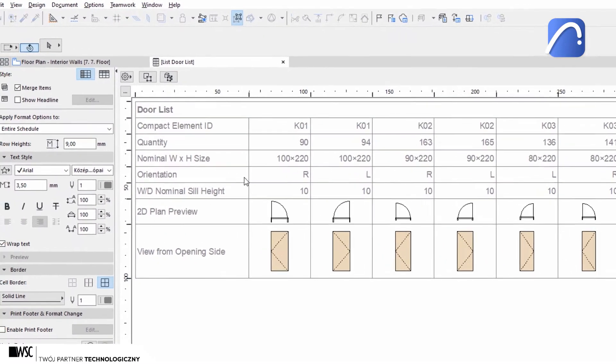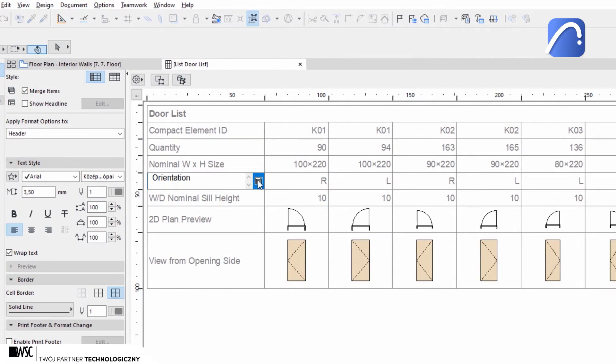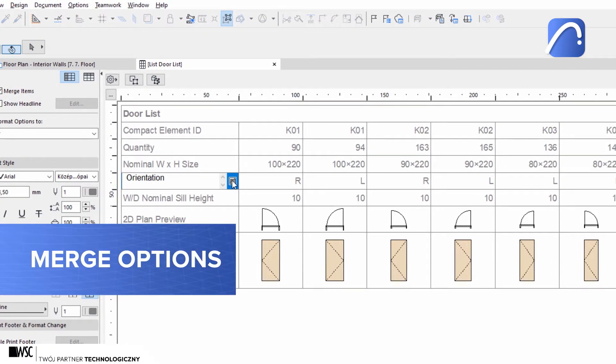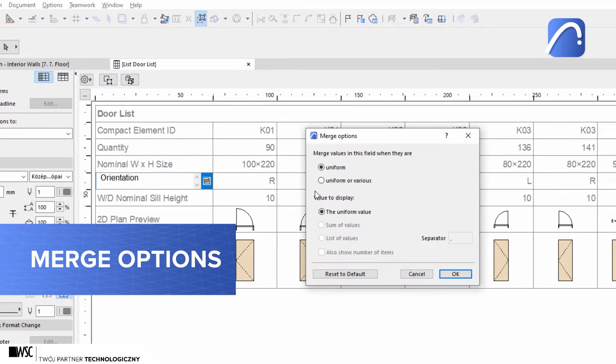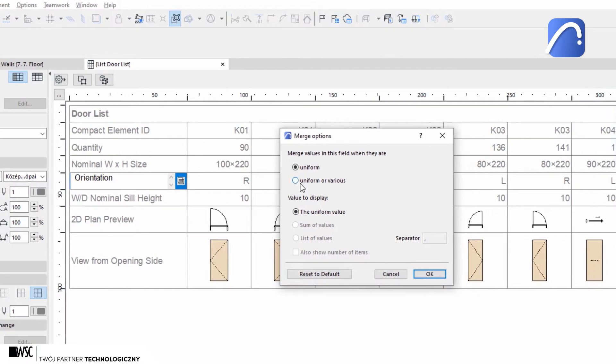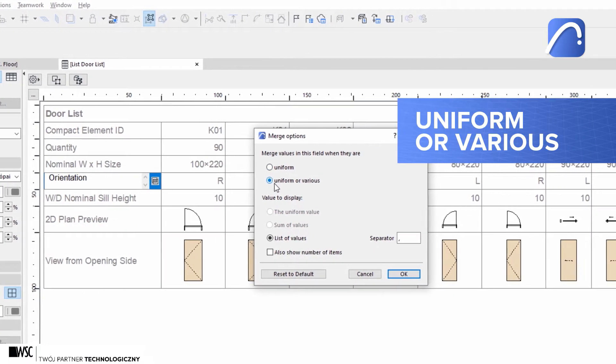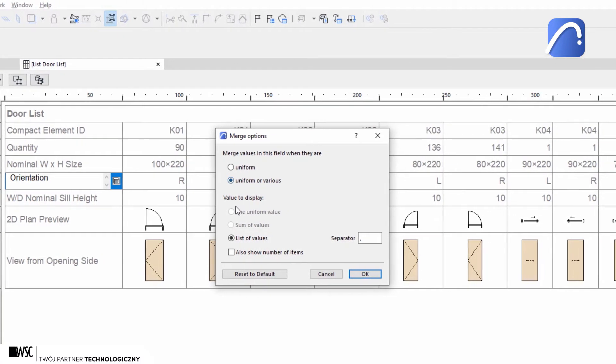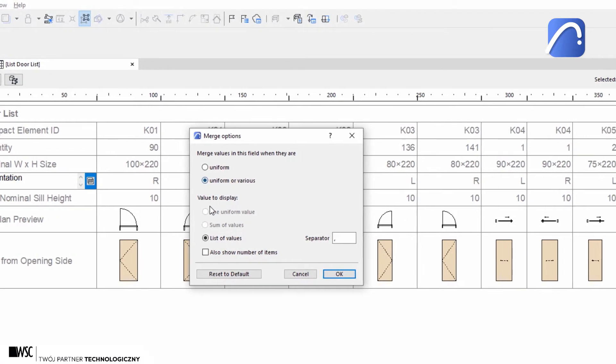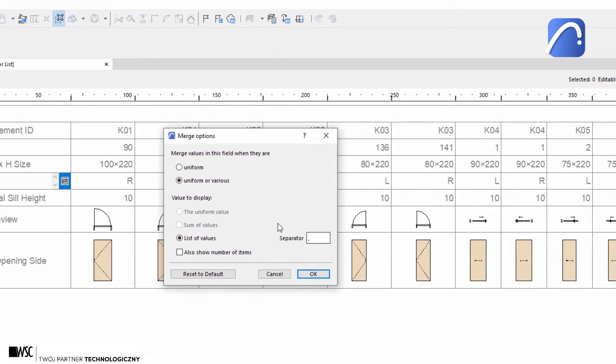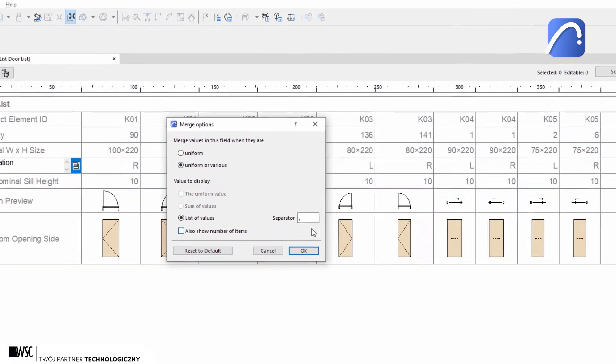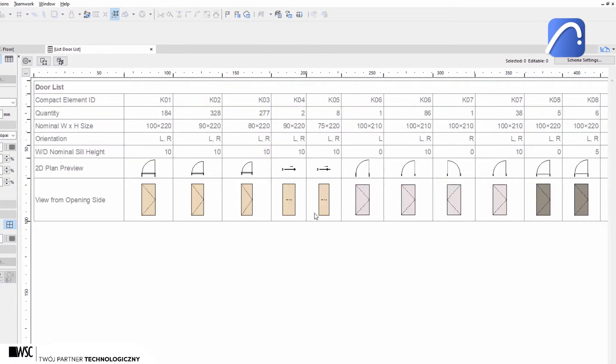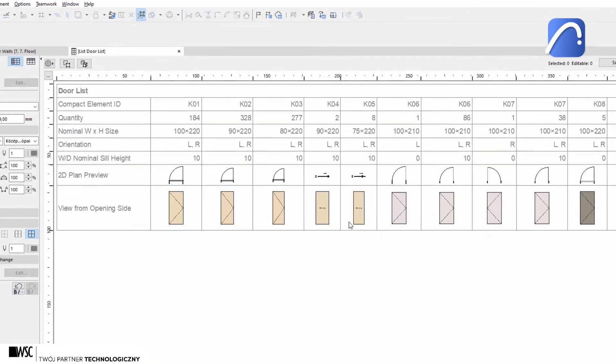Hover the mouse over the orientation field and click on the merge options icon. We can specify whether we wish to merge only uniform fields or both uniform and various ones. We can also indicate the value to display and add a separator character for better readability if we choose to list the various values in a single cell.